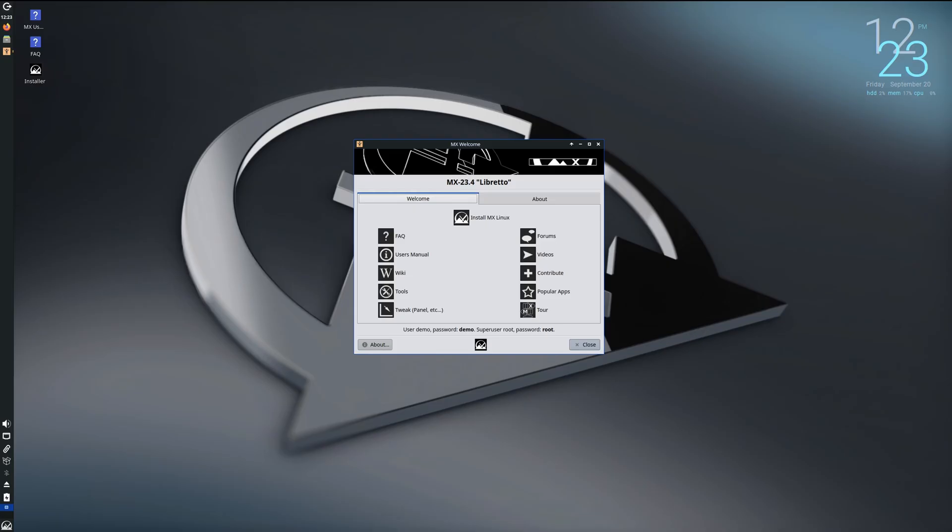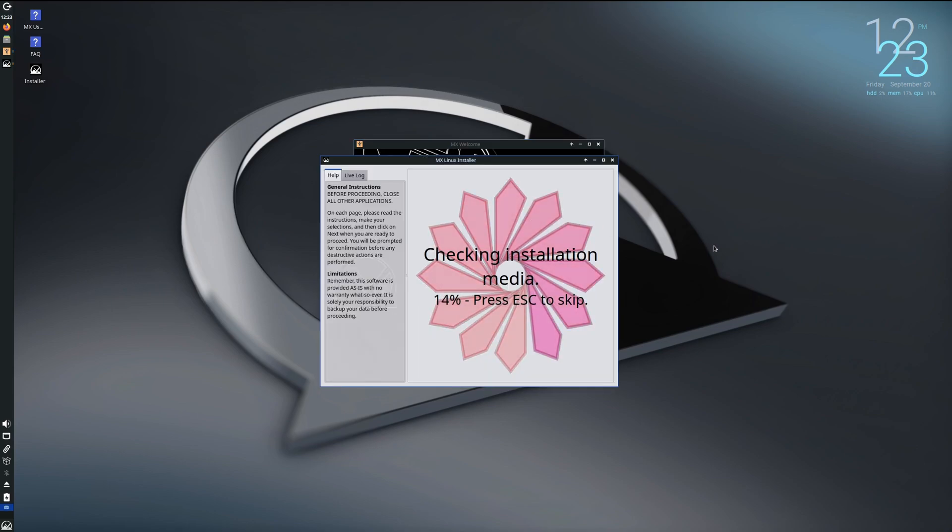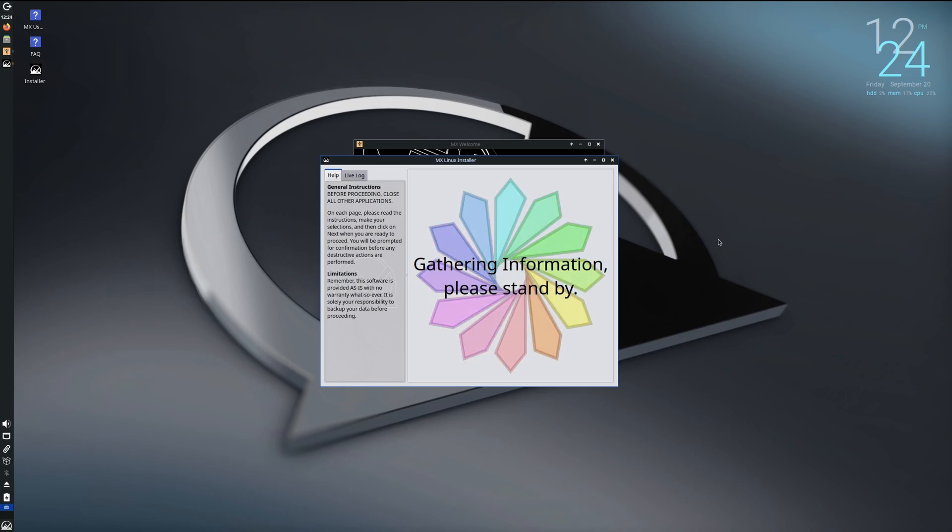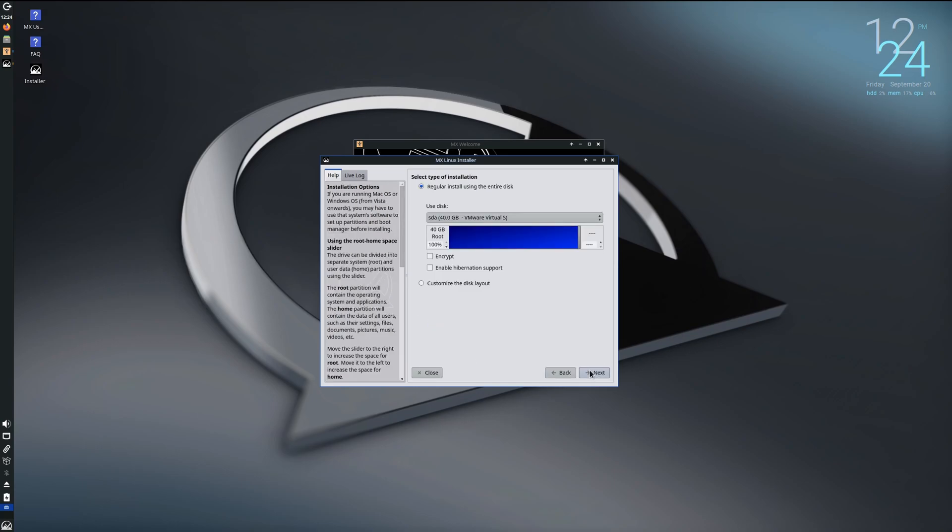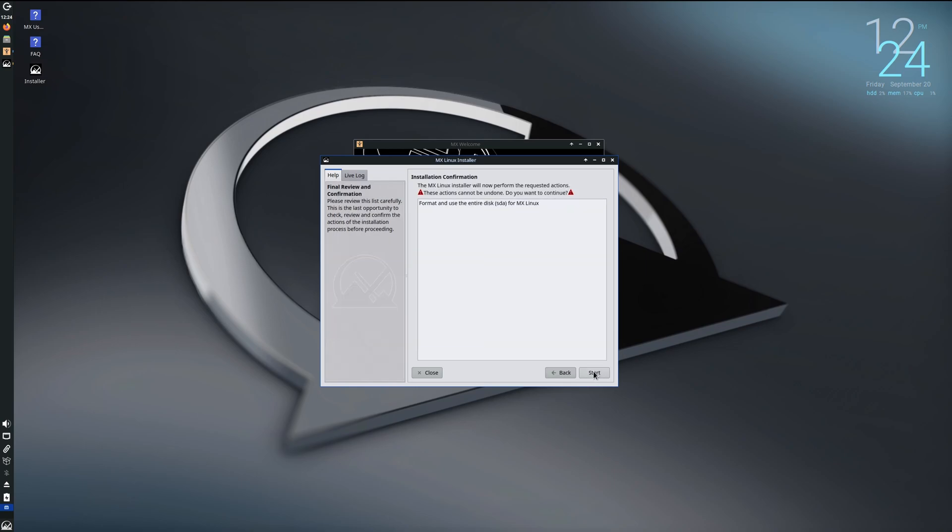Okay, here we are at the install. We're welcomed with the MX welcome screen, so I'm just going to go ahead and click on install. It's checking the installation media. I'm just going to go next here. It sees our hard drive here. We're going to go ahead and hit next. Format and use the entire disk, yes.